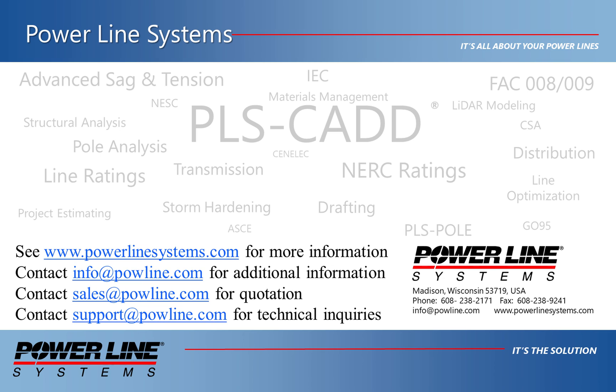If you'd like more information about our software, please see our website at www.powerlinesystems.com or contact us at info@powline.com. To receive a quote for purchase or renewal of your license, please contact sales@powline.com, and for any technical inquiries, please contact support@powline.com. Thank you for watching and your interest in our software, the industry standard in overhead line design.